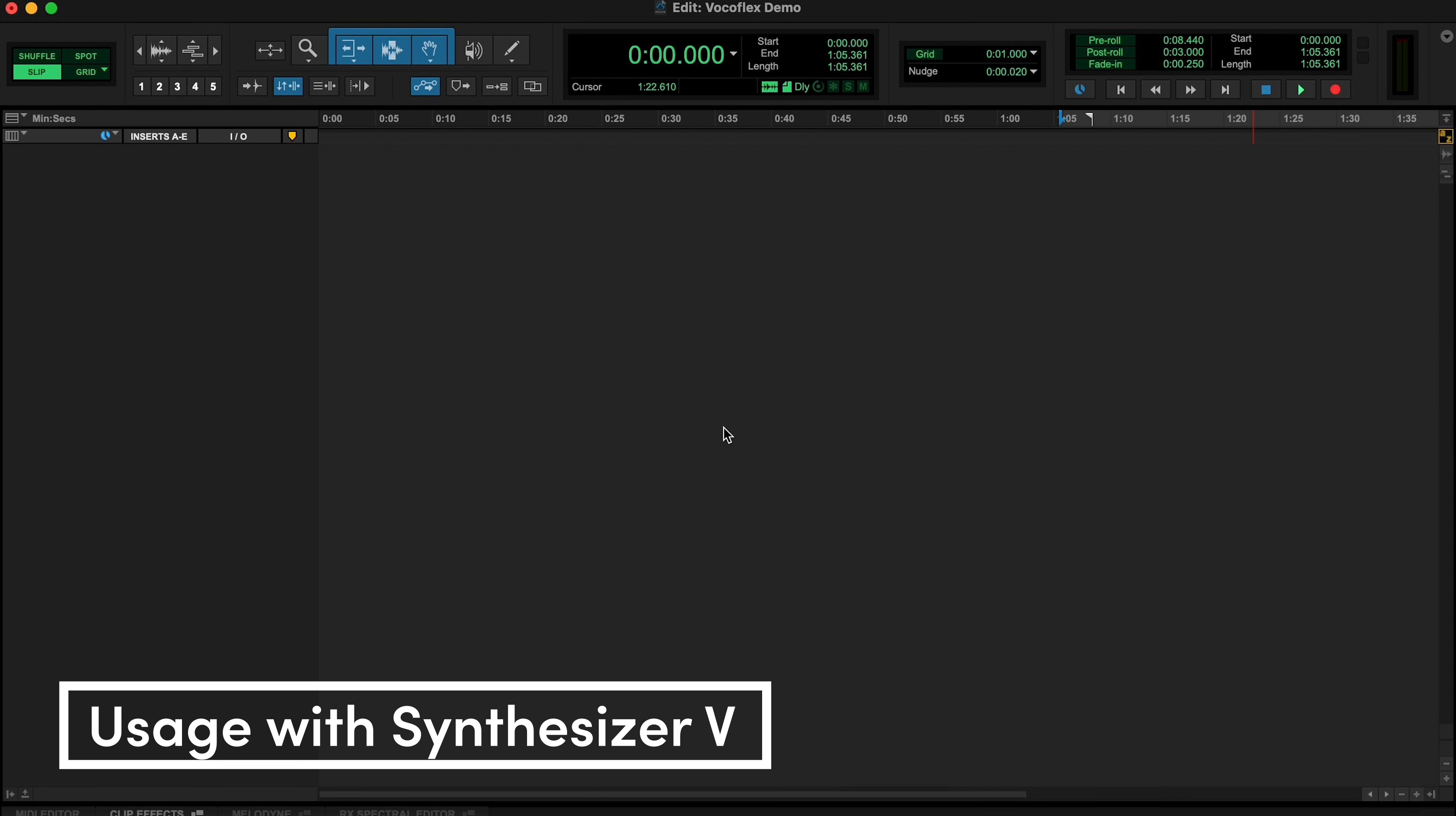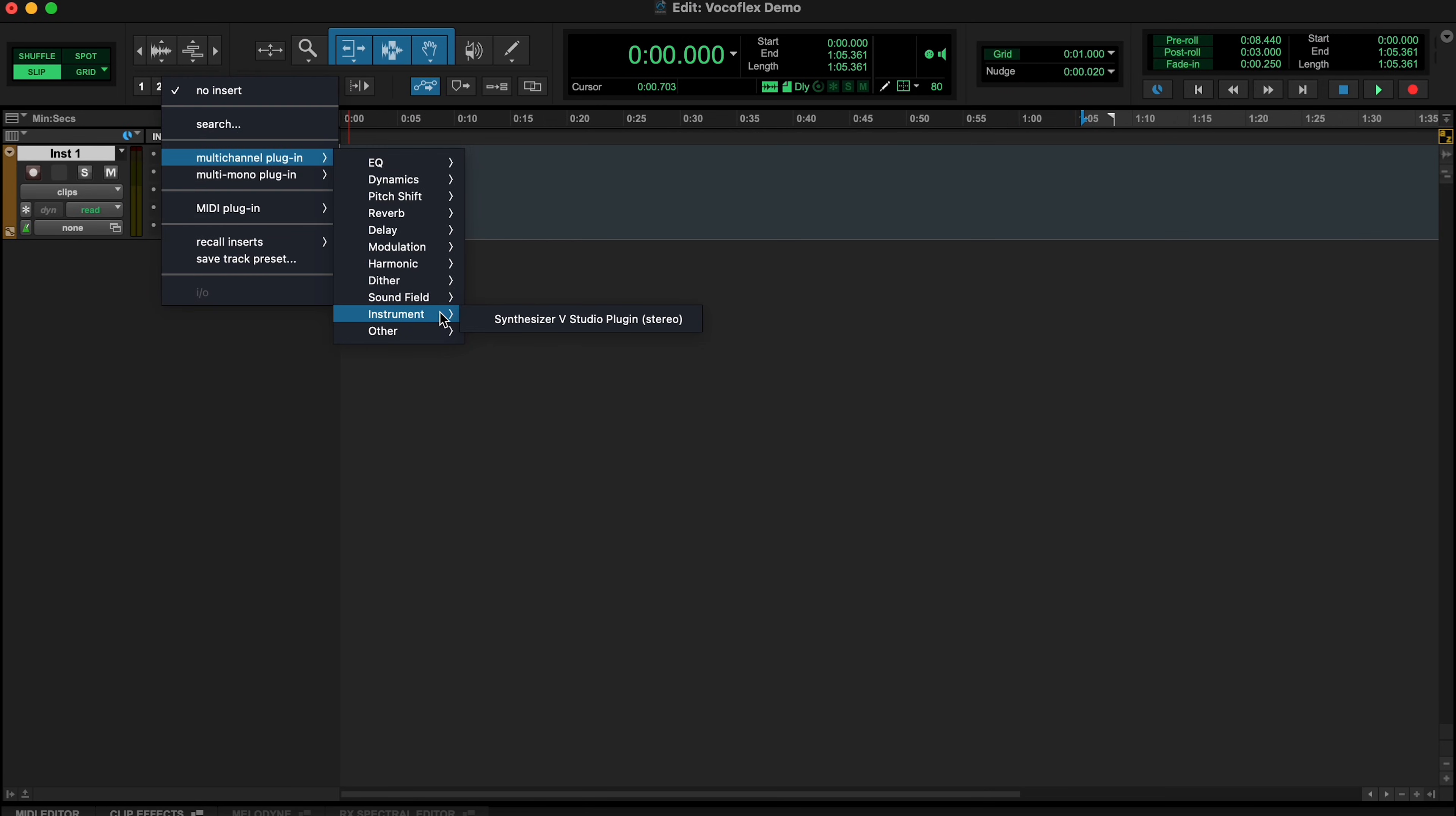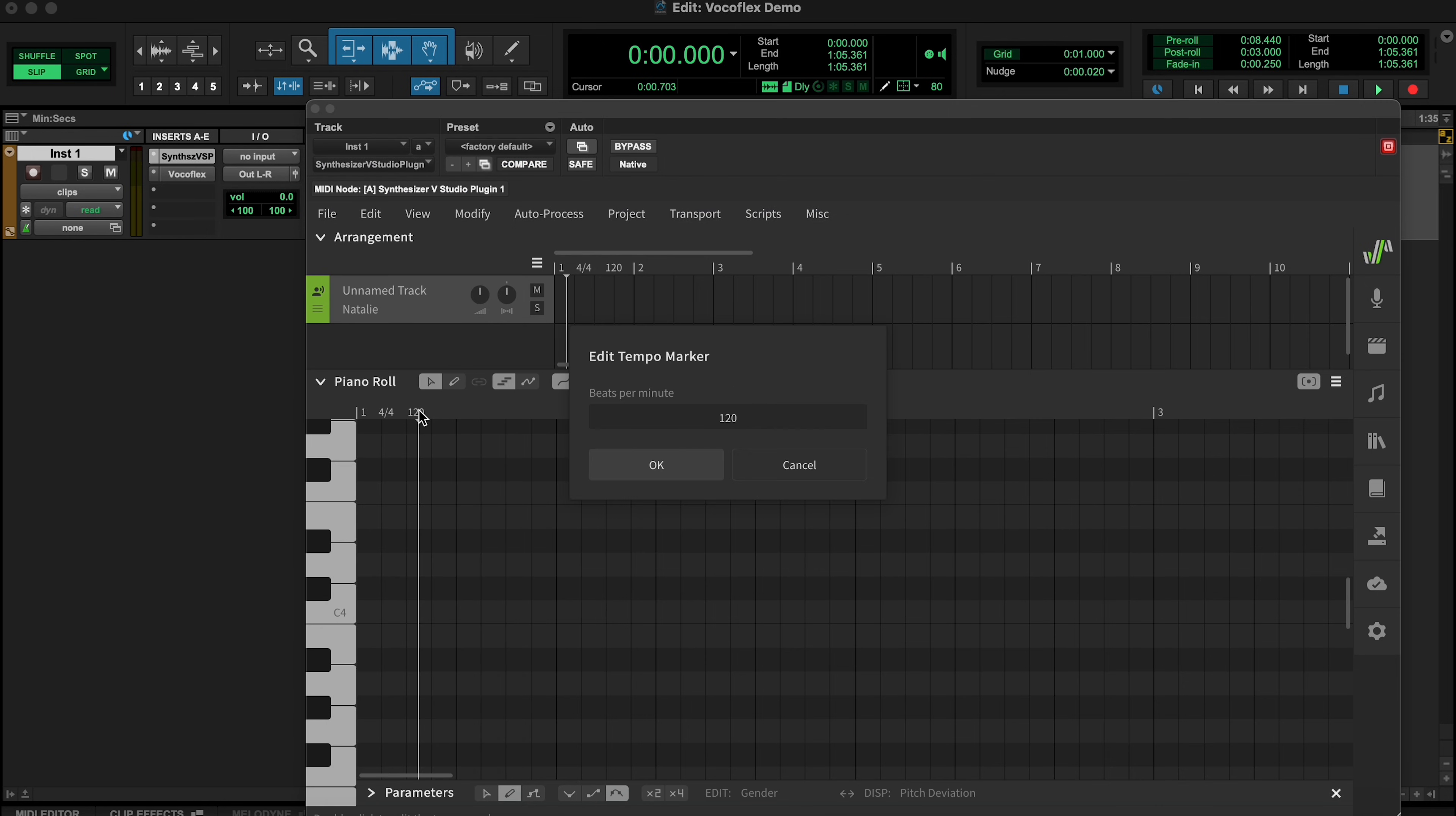Better yet, purchase one of our discounted bundles, and use Vocaflex together with our flagship Synthesizer V Studio Pro and your choice of voice databases to create complete voice customizations from start to finish. Create an empty track in your DAW, add Synthesizer V Studio as an instrument plug-in, then insert Vocaflex. Load a preset which already includes a few voices, then go back to Synthesizer V, write a melody, and input some lyrics.